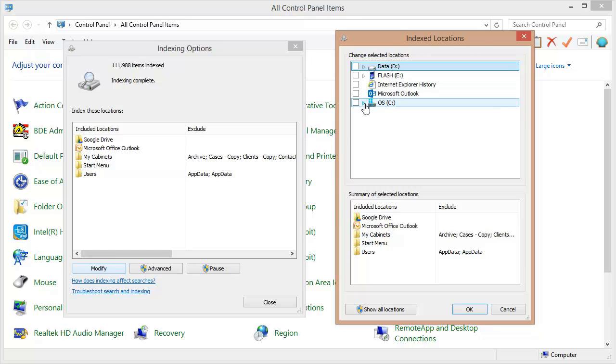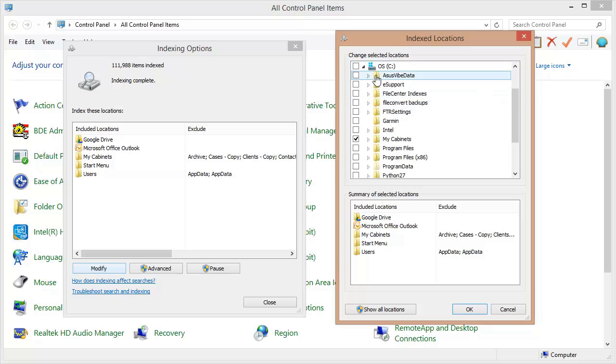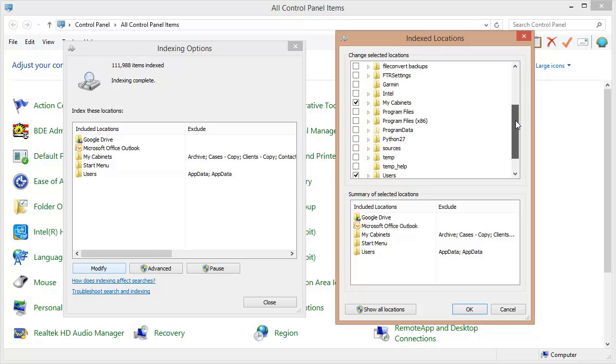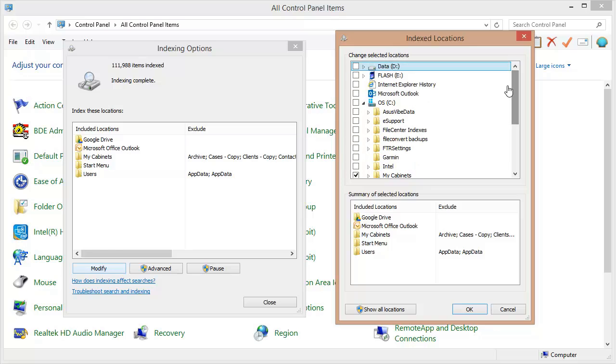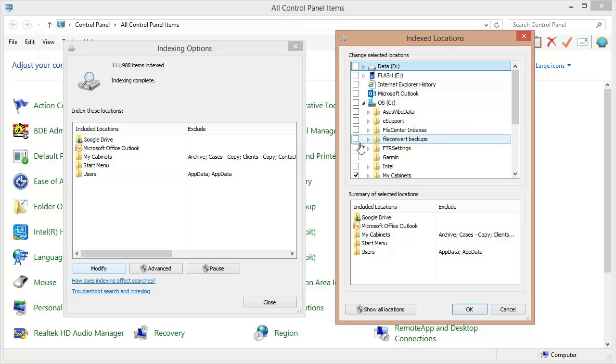On here I can for example expand my C drive and I can look at everything that's being indexed inside of here. Now I need to go out to where my data is located and I need to make sure that I've got a check mark next to those folders so that all of my cabinets will be actively indexed by Windows.